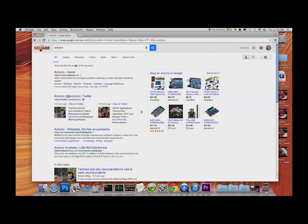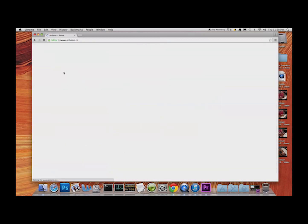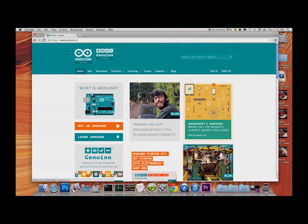This is a great page for resources once you start using your Arduino — there's lots of stuff on here. I'm going to jump to the Downloads tab. You can see I'm hovering over the Download section; we click on Download and off it goes.